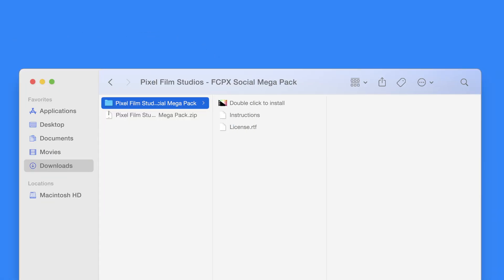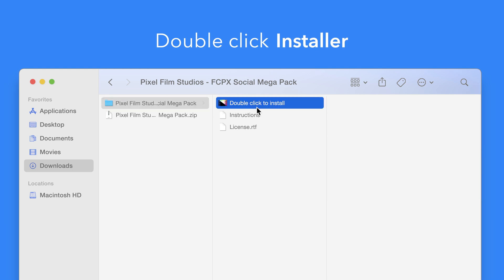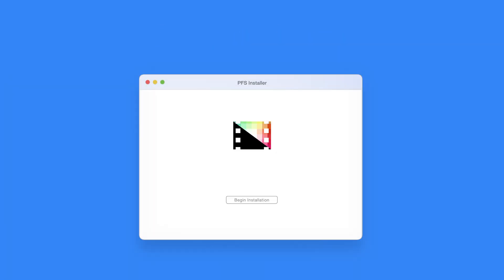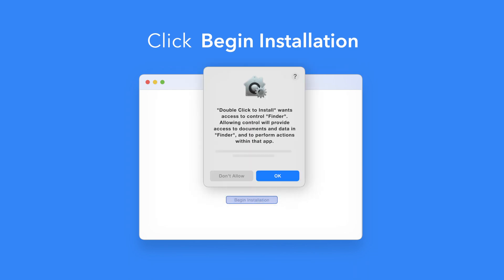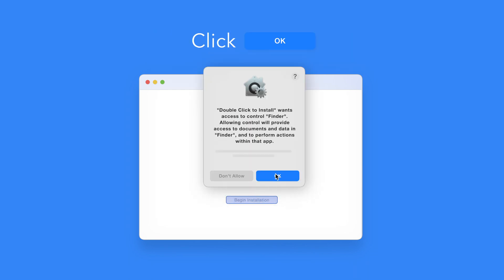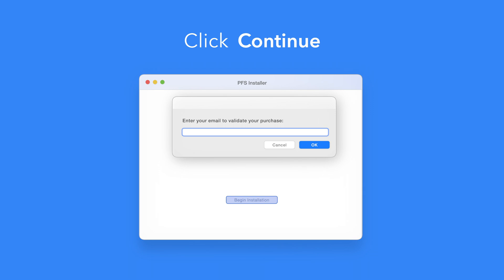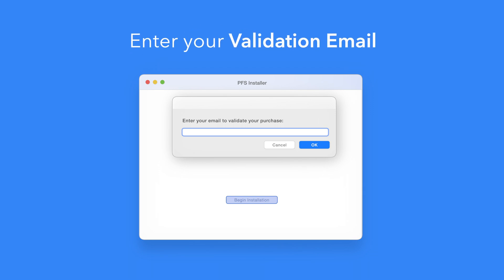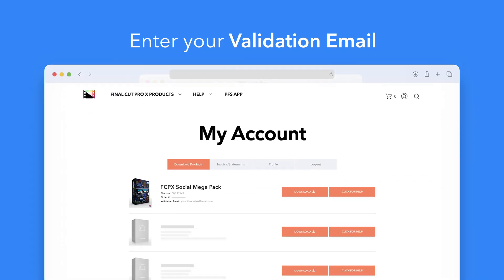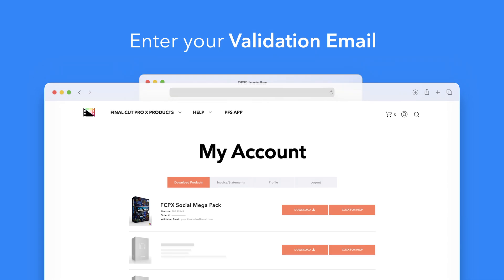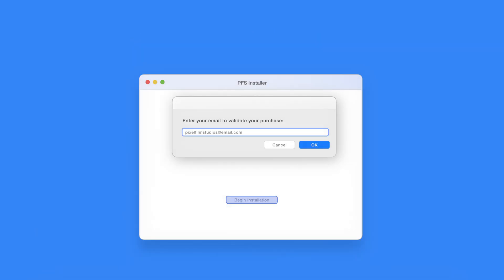Back in the plugin folder, double-click the installer file. In the installer window, click Begin Installation. If prompted, select OK to allow access to Finder. You'll be reminded to restart your computer — we've already restarted, so we can select Continue to proceed. If this is your first time running the installer, you'll need to enter your email to validate your purchase. If you're unsure which email you used, you can always refer back to your accounts page — your validation email will be listed under each product.